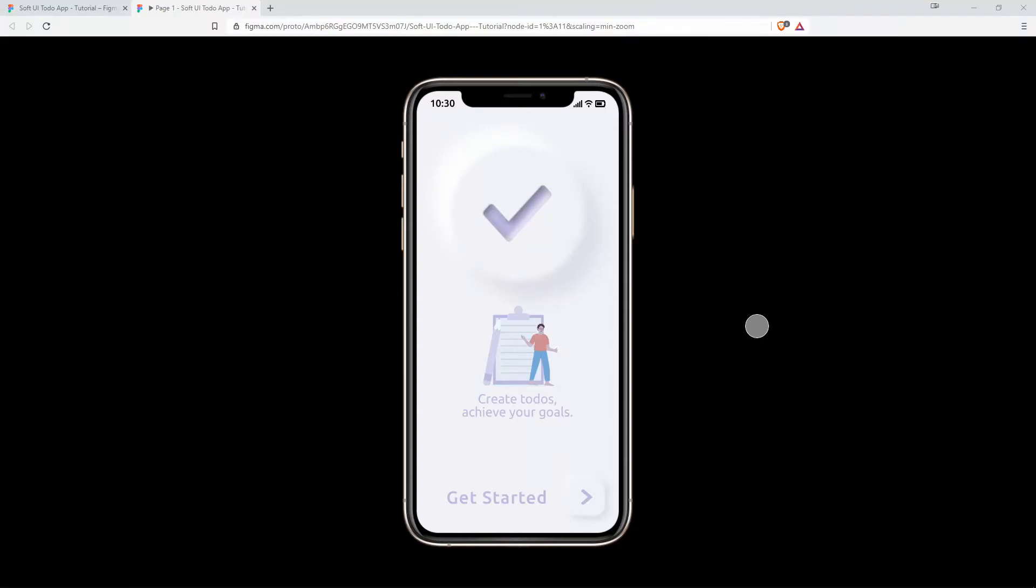In this first part of the series, I will show you step by step how to create this neumorphic soft UI design. As we do this, I'll explain exactly how to create those effects by yourself and how to create them without any effort.